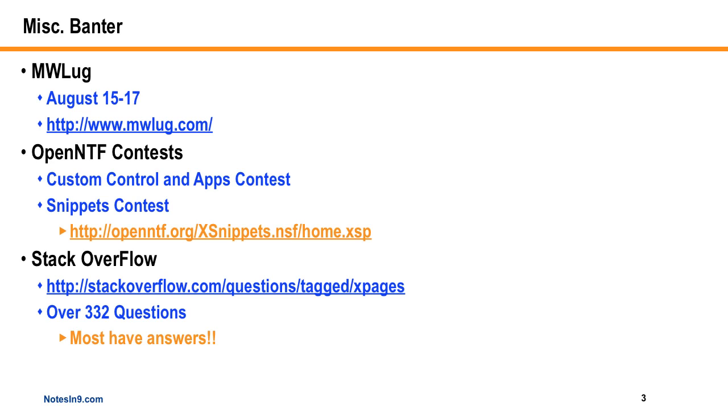But they're having some kind of contest, and I'll be quite honest with you, I haven't really paid too much attention to the details of it. But I think like every four weeks, they're going to look at new snippets and dole out some kind of prizing or something like that. So you can, I guess, enter by adding a snippet, and then again, every four weeks or so, they're going to do something. So go to OpenNTF and check that out, because I probably got it all wrong.